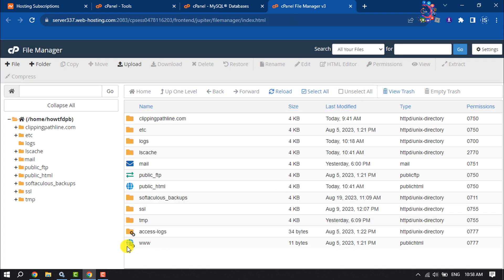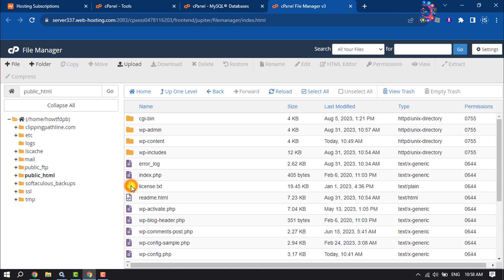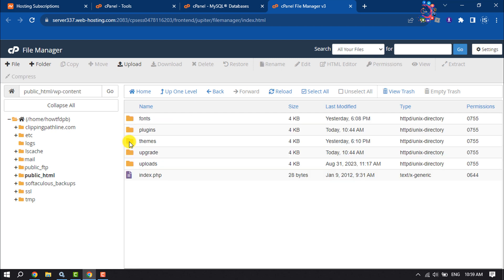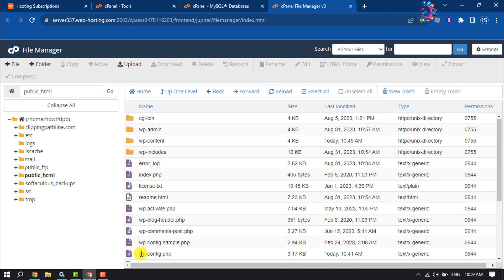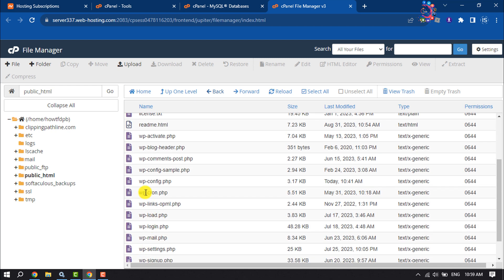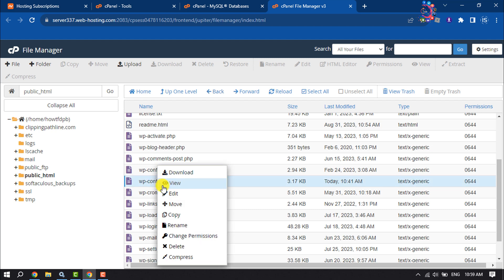Open the public_html folder, open wp-content folder. Here you will find the wp-config.php file. Right-click on it and click on Edit.